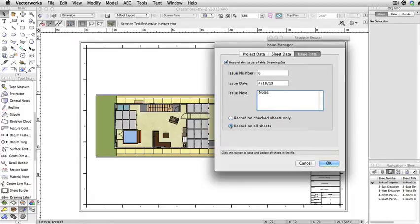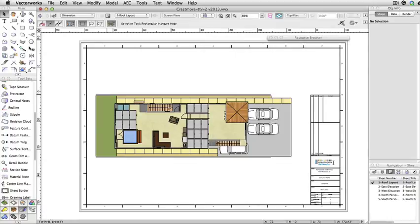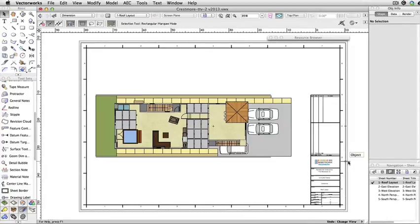Add your notes in the Issue Notes box. If you check Record to All Sheets, issue notes will be added to all sheets. If you check to Record on Checked Sheets Only, it will only be added to sheets that have Include on Current Issue checked. Click OK, and you'll see that notes were added to these specific sheets.